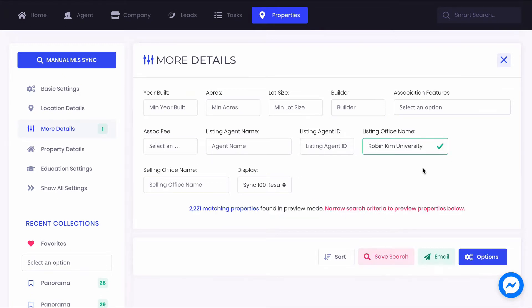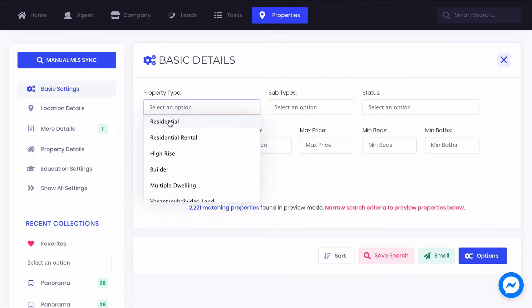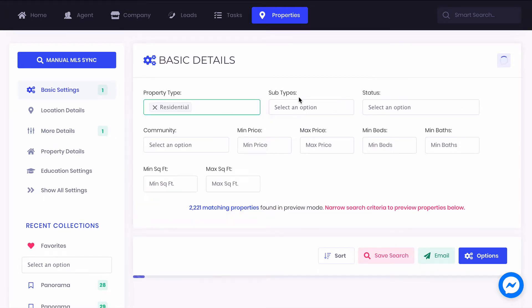Search the MLS using your brokerage name. You can also search using your agent name, ID, or any other search criteria.